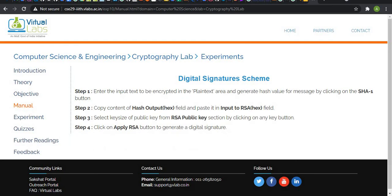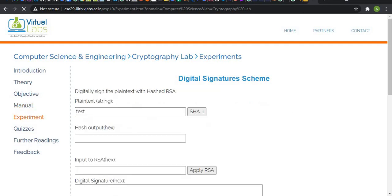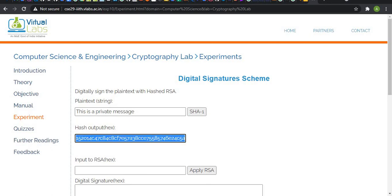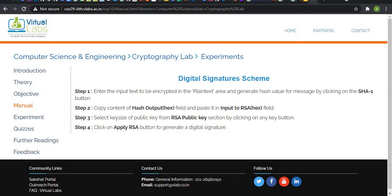These are the steps required to complete this virtual lab. Enter the input text to encrypt in the plain text area and generate hash value of the message by clicking on S1. Copy the content of hash output field and paste in the input of RSA field. Select key size of public key from RSA public selection by clicking on any key button, and we are going to apply RSA button and generate our digital signature.